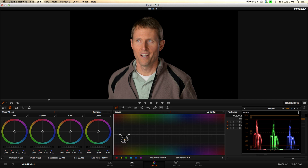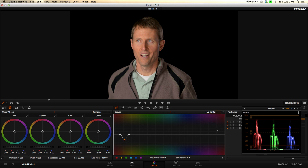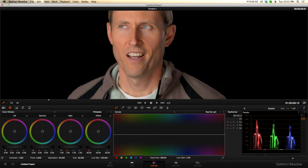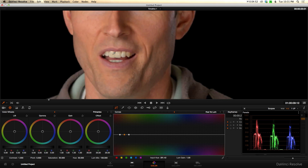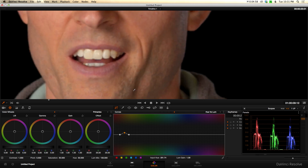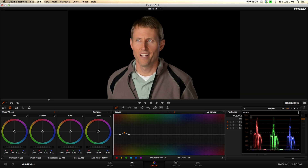I'm just going to bump it down a little bit, then let's move over to hue versus luminance and do a similar thing. We just want to select the range for the teeth and increase the luminance just a little bit to give them a nice white look. That's actually probably more than I really want — I want it to be really subtle, I don't want it to look fake. So there's one thing we could do.